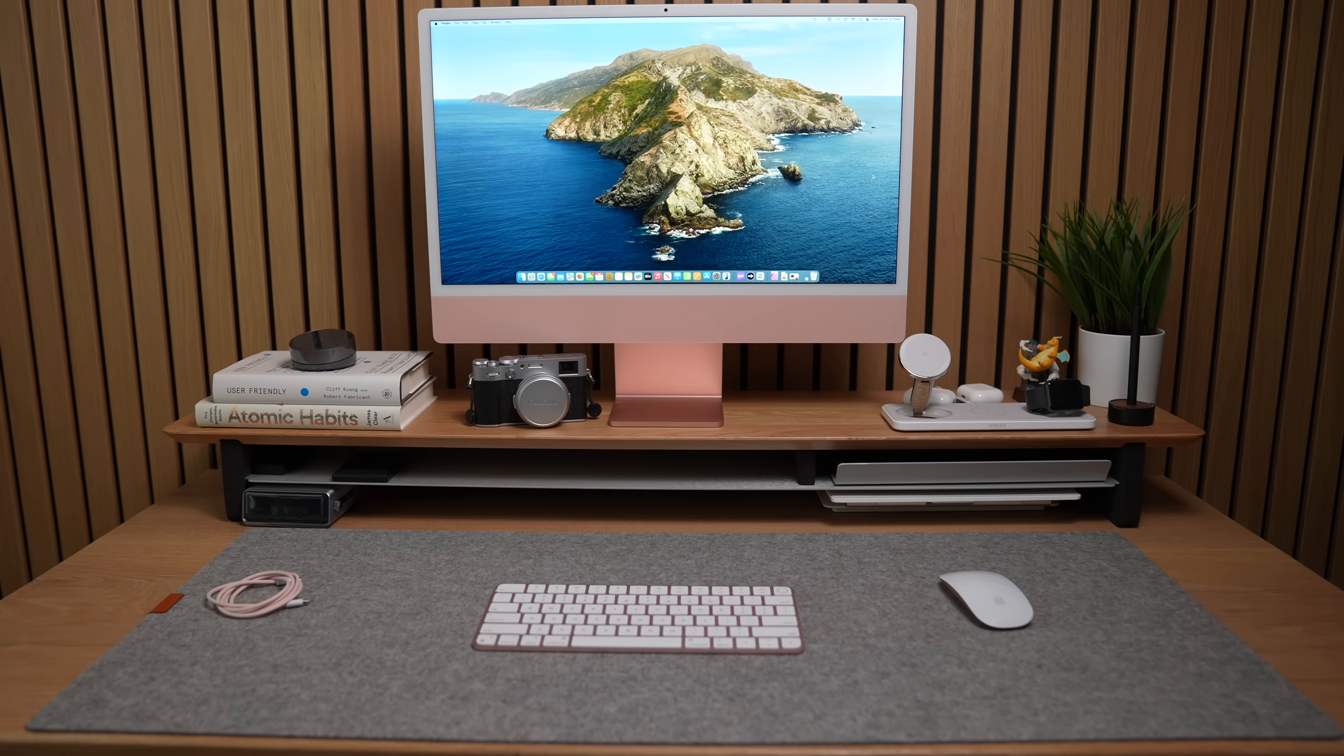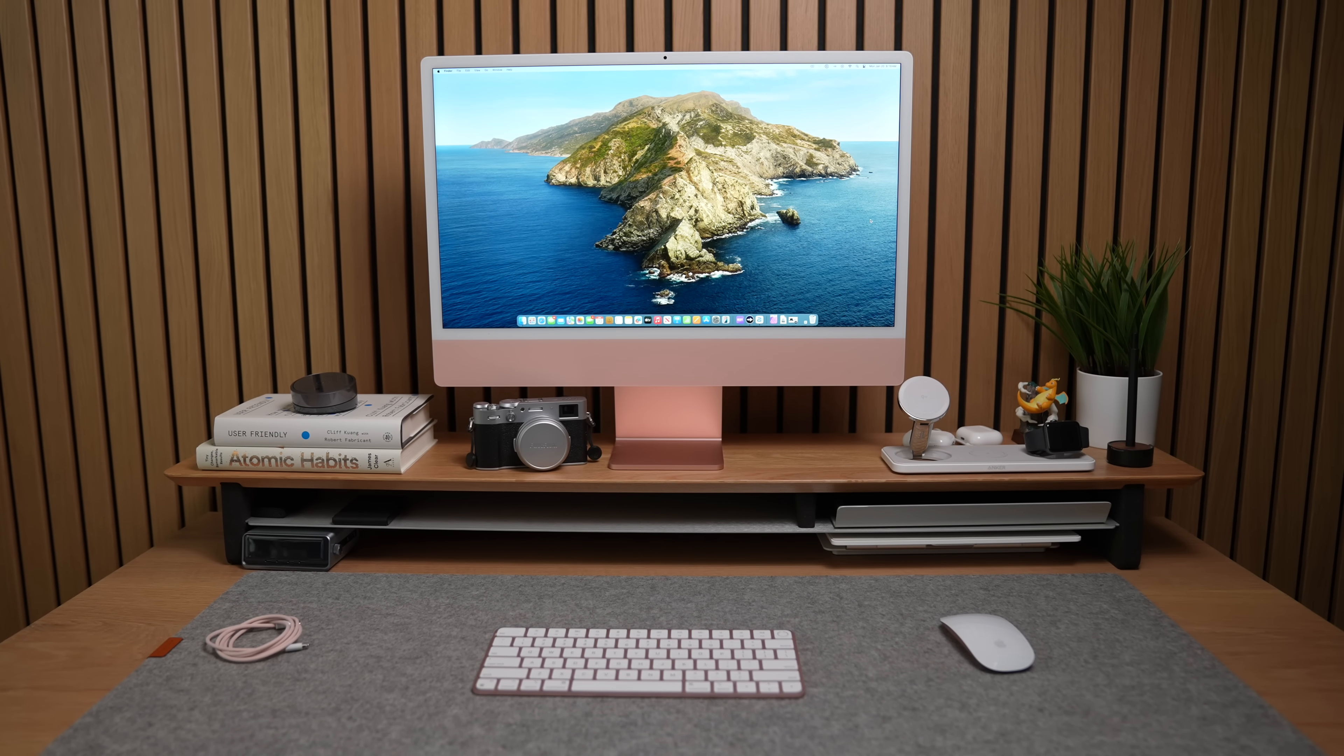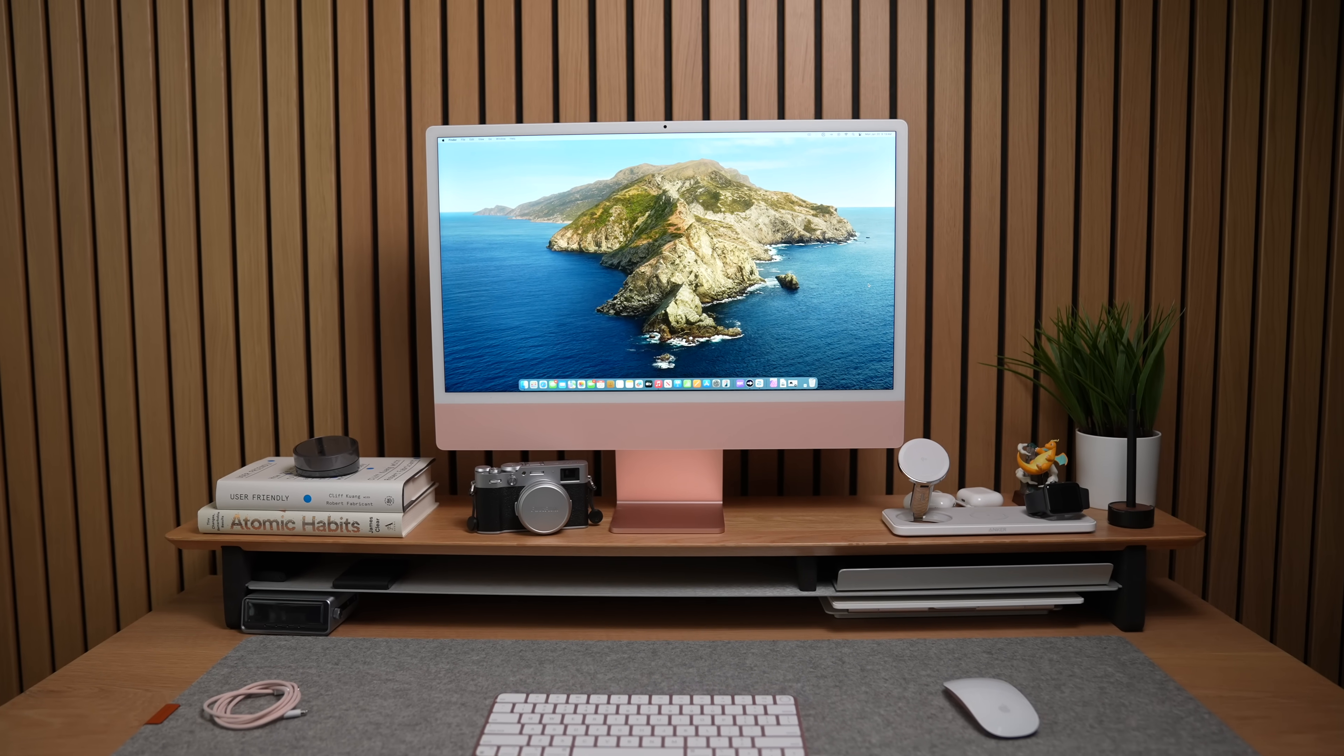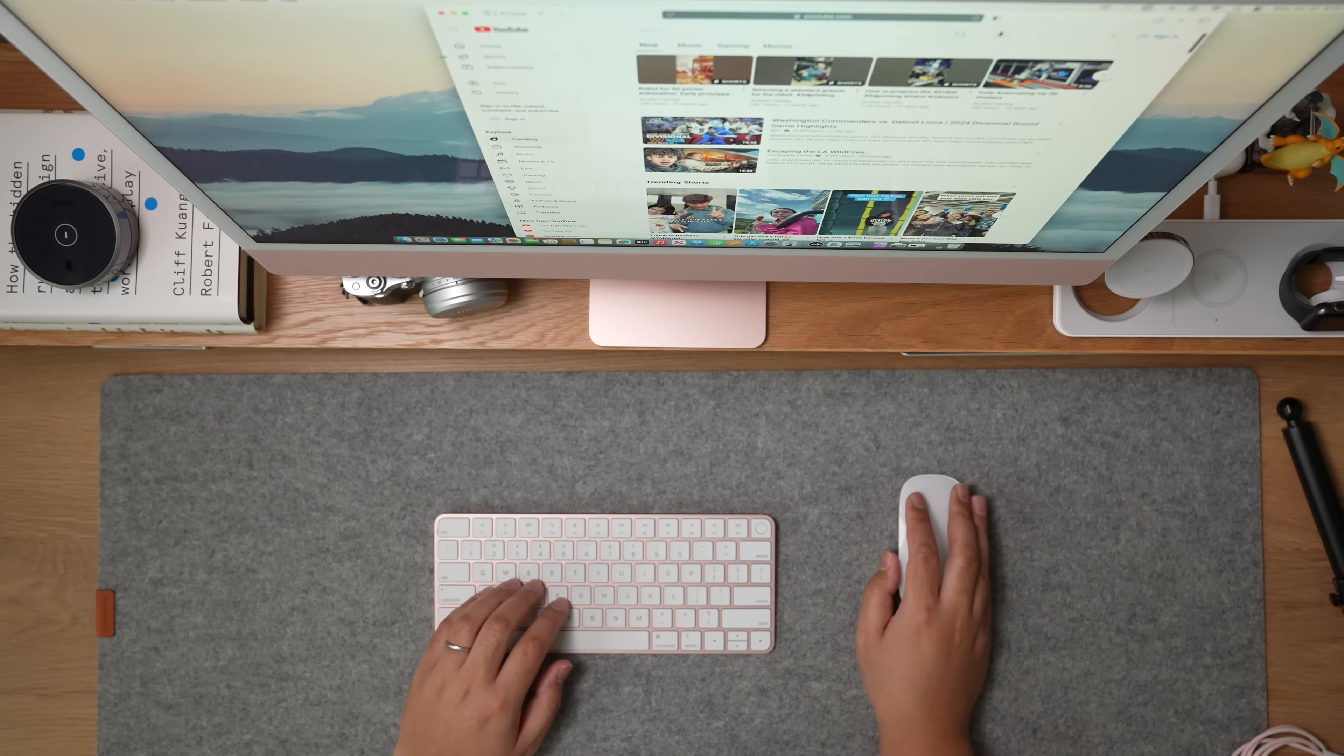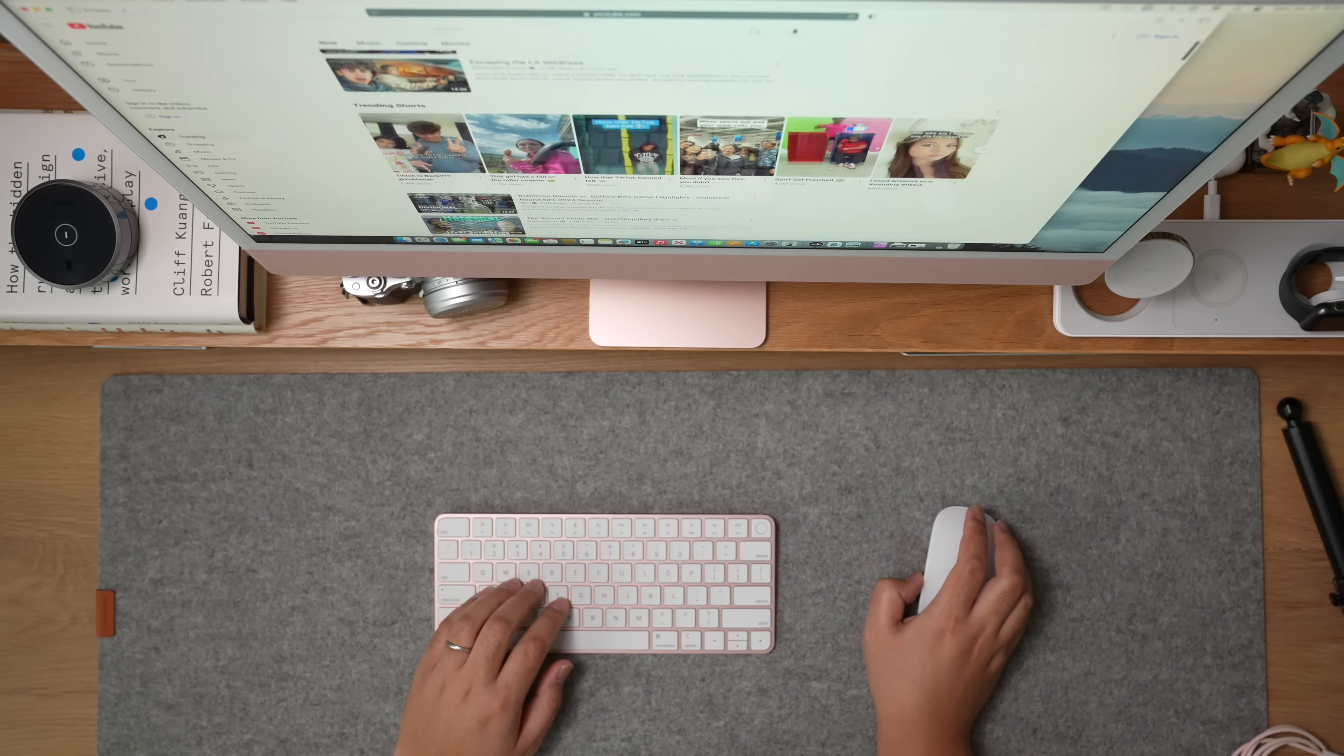Before we compete against the iMac, we have to understand what makes it great in the first place. This is an M1 iMac, so it's a little outdated at this point, but 95% of it is the same, except for some few minor features that the new ones have. Physically, aesthetically, and functionally, very similar to the latest iMac.